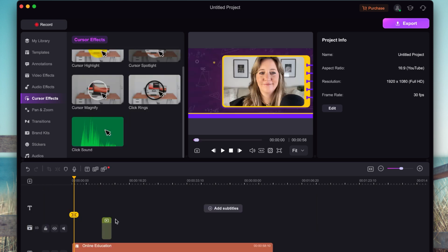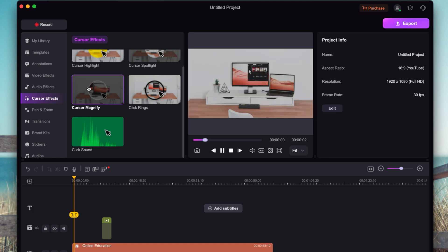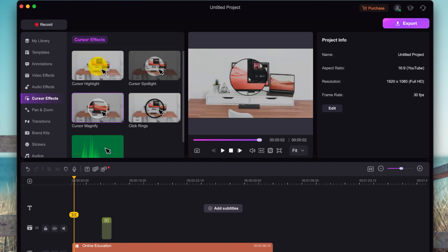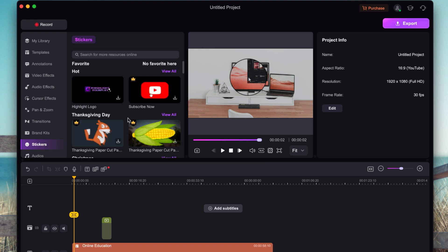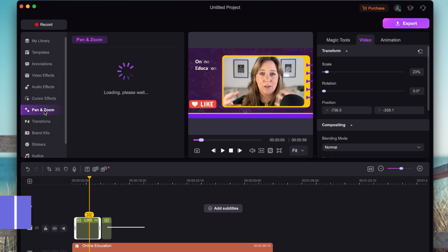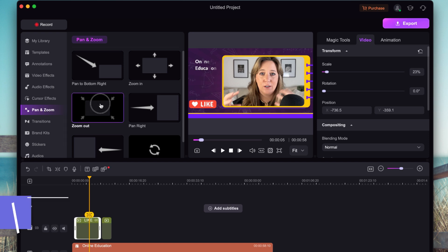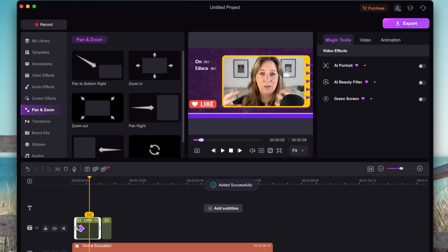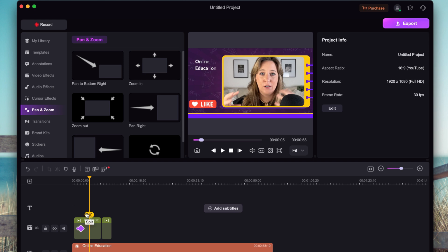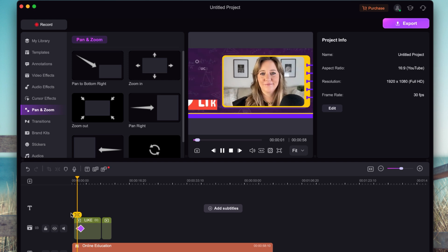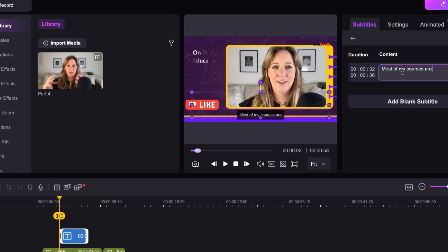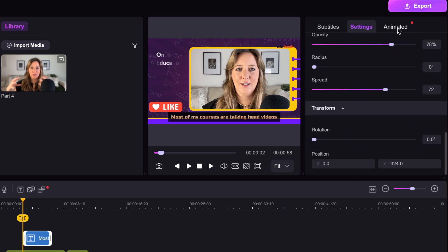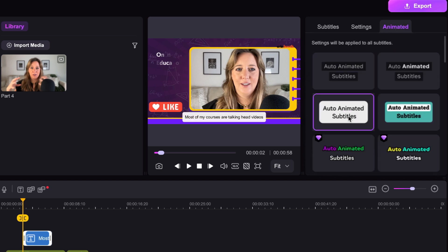Make your mouse movement stand out with effects like highlighting, spotlighting, magnifying, even sound clicks — it's like turning your cursor into a mini guiding star. Additionally, static content gets boring really fast. So in the Demo Creator editor, you can also do things like pan and zoom, focus on specific details, and automatically add subtitles that you can animate. This not only saves you a ton of time, but it makes the content more accessible and mimics captions on social media that we're all used to these days.